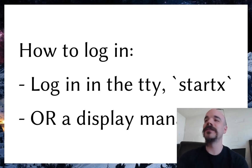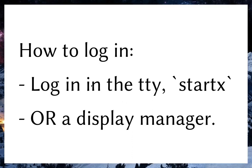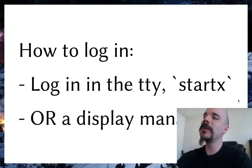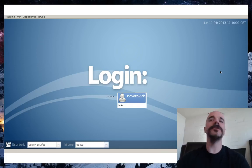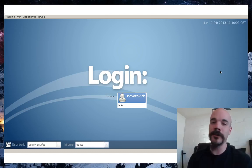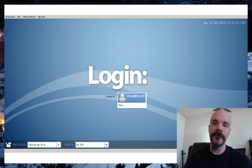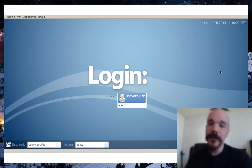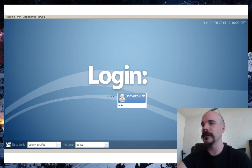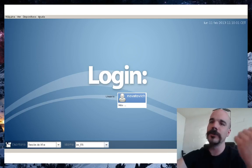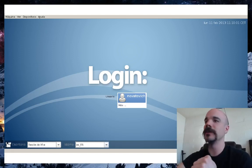Now for login options. The first we covered: boot to the TTY, type `startx`, and it runs your window manager or desktop environment. The second option is a display manager — think of it as a graphical login screen. Most distros with graphical environments install one by default. Many Arch users skip display managers and just type `startx` from the TTY, but display managers make sense for multiple users or shared computers.